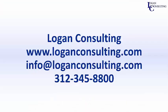For all of your Microsoft Dynamics consulting needs, please visit our website at LoganConsulting.com, email us at info at LoganConsulting.com or call us at 312-345-8800.